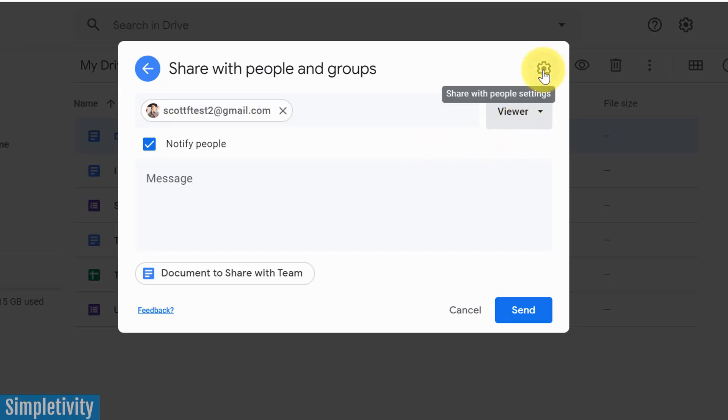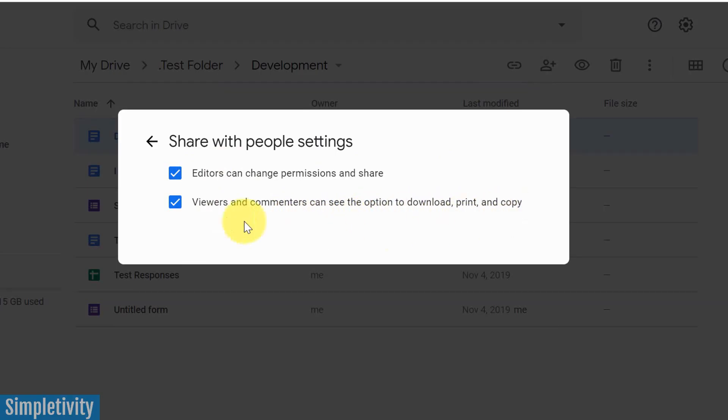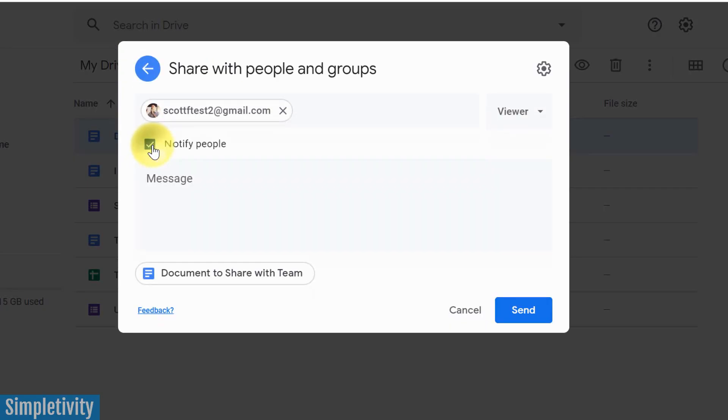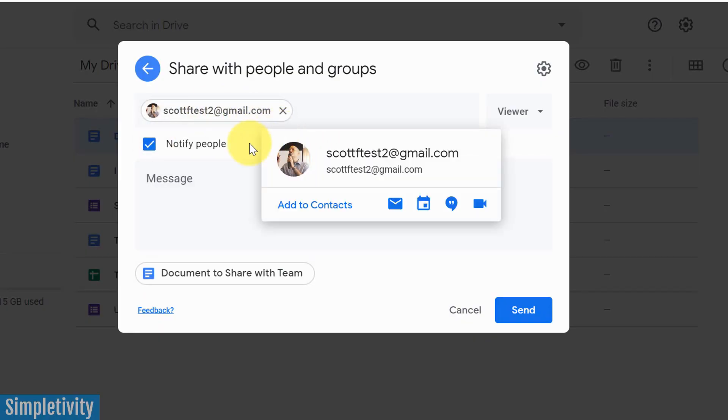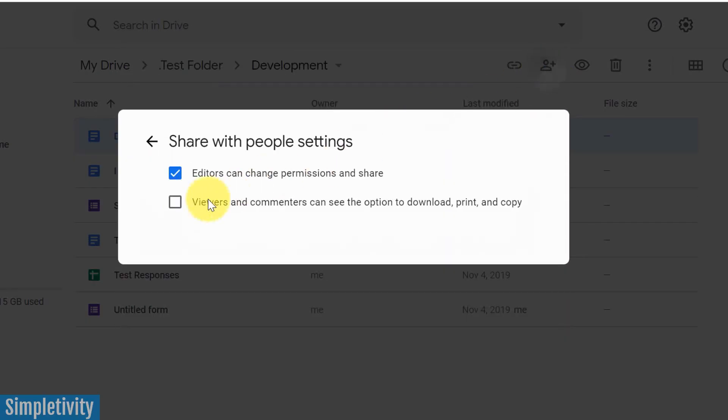But I don't want them to be able to download that video because maybe it's just a draft or something else. This is where you want to select the additional settings gear up here. Here you're going to get two additional checkboxes. Viewers and commenters can see the option to download, print, and copy. That's going to be checked by default. But in my case, most often, I want to uncheck that option because when I send it to this person, I want them to be able to watch it. But I don't want them to be able to download it and then therefore share it perhaps with other people. So if you want that extra level of security, depending on what you were trying to share, make sure to hit that gear icon and you can always uncheck this option down below.